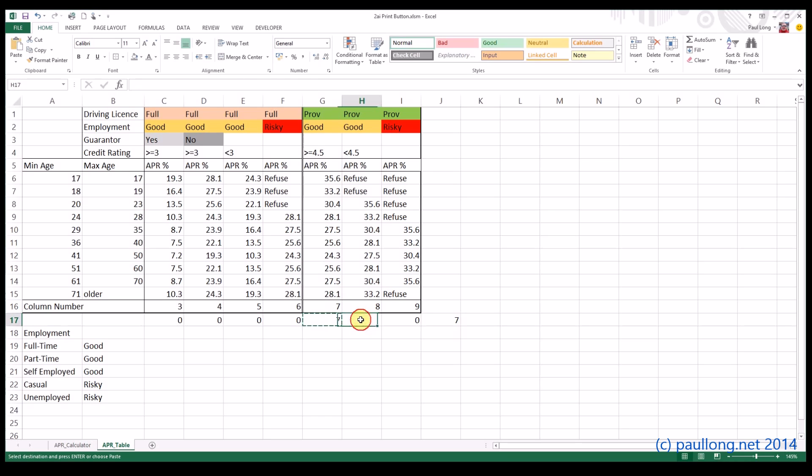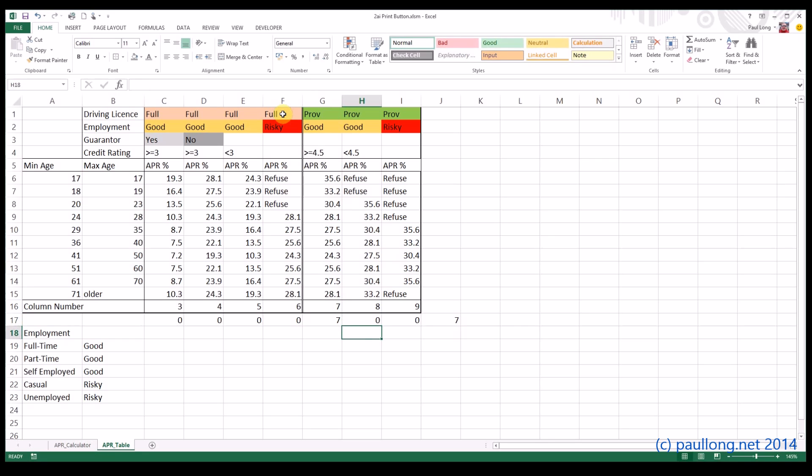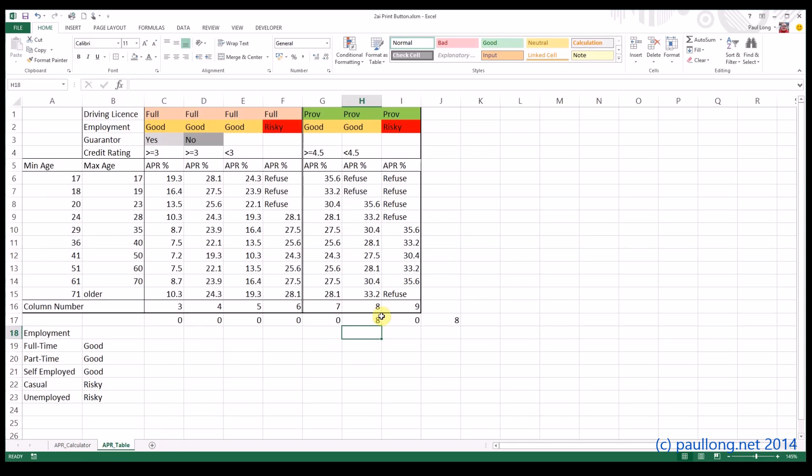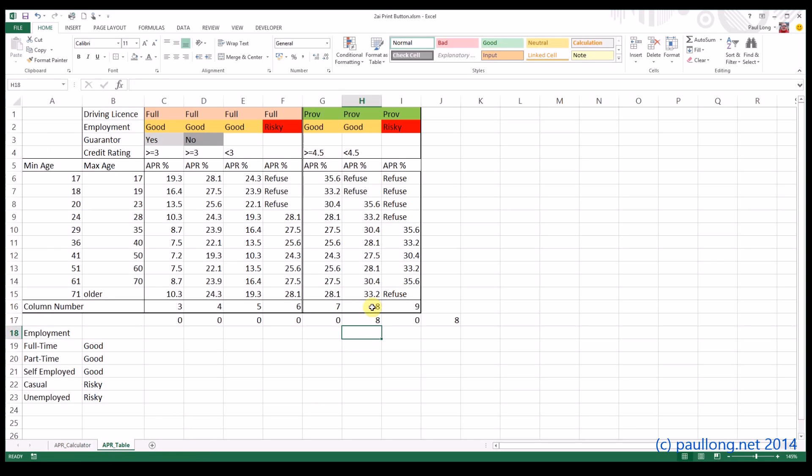So finally, we've got this one, and the difference here is that it's less than 4.5 instead of greater than or equal to, so less than 4.5, and we'll go for column number 8. If we press enter, we can see it's still number 7. Let's change it to less than 4.5. There we go. Go back to there, and it's 8. And just to show that the guarantor doesn't matter, let's untick guarantor. You can still see that it's number 8.